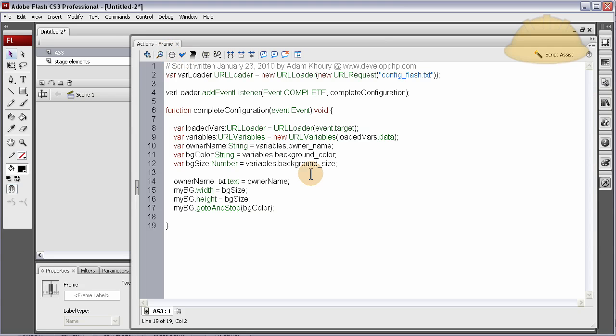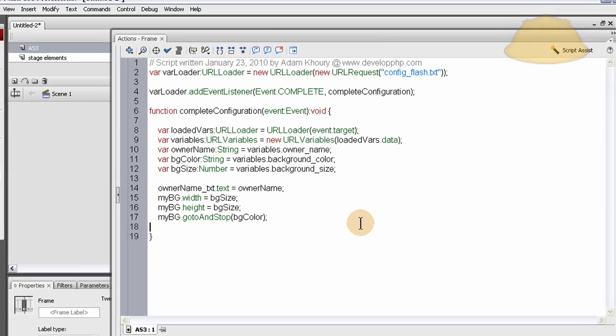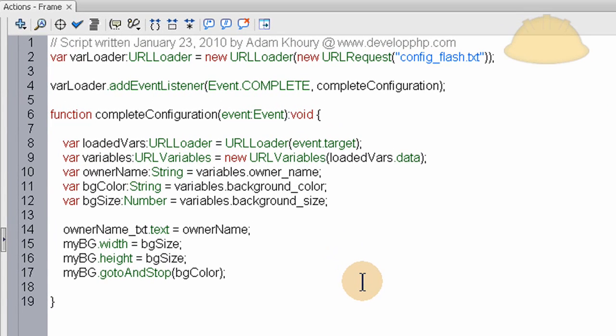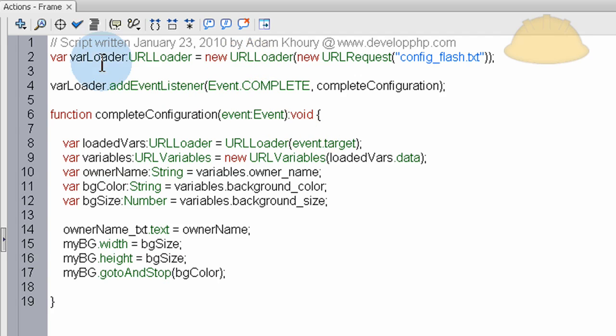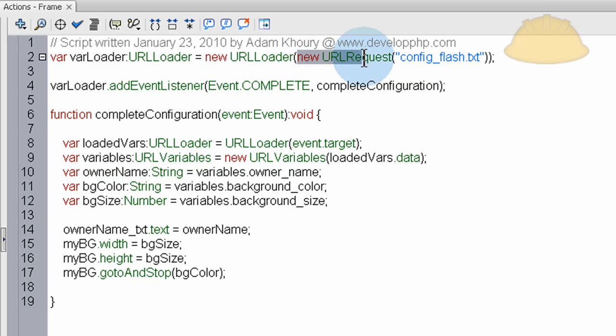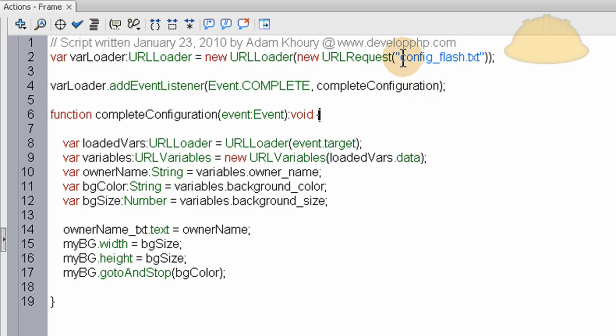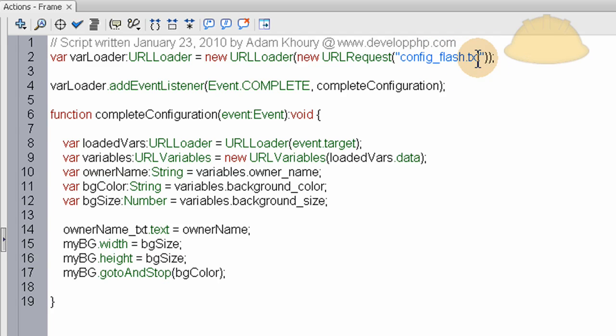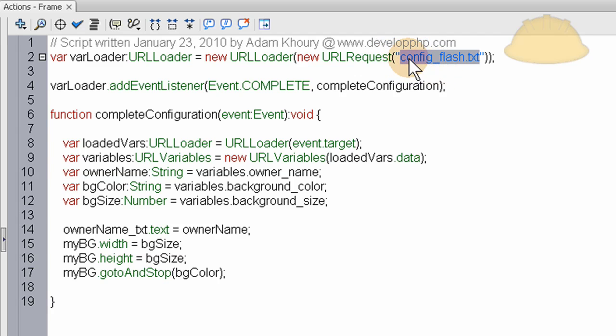So in the ActionScript, let's talk about this real good. The first line is setting the URL loader object and a variable name for that, and inside of the URL loader object we have a new URL request. And in the URL request we're calling out to config_flash.txt, which is the little text file we made in Notepad. It's living in the same directory.